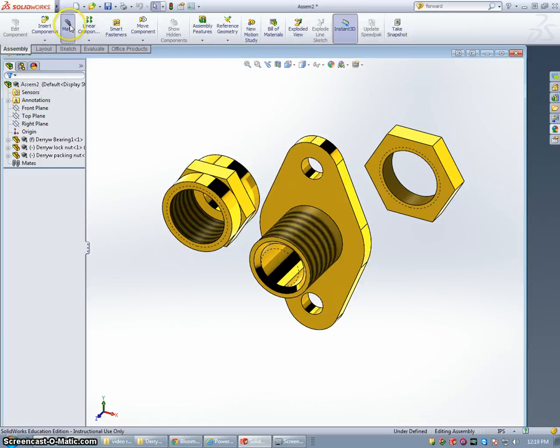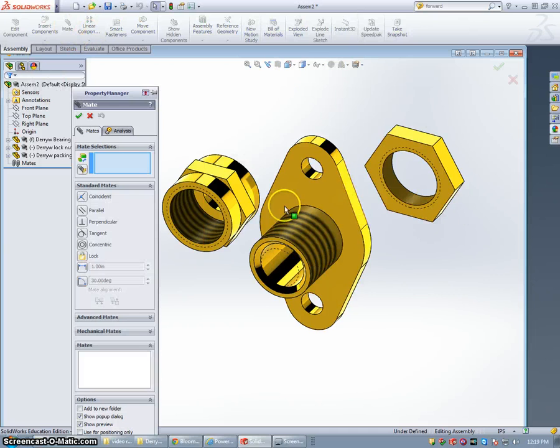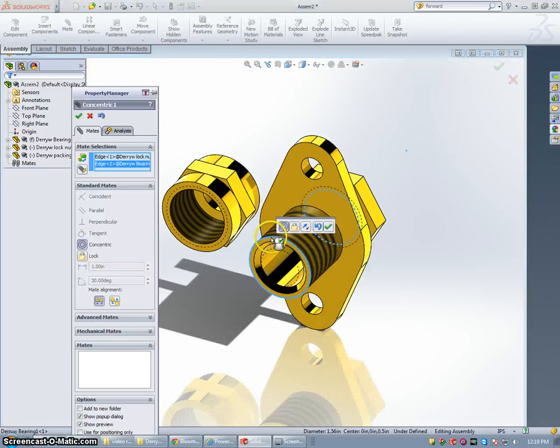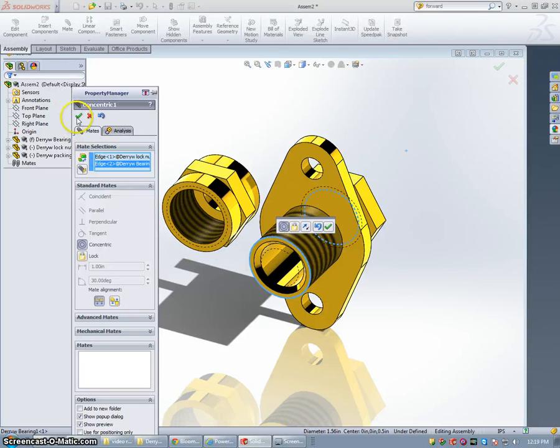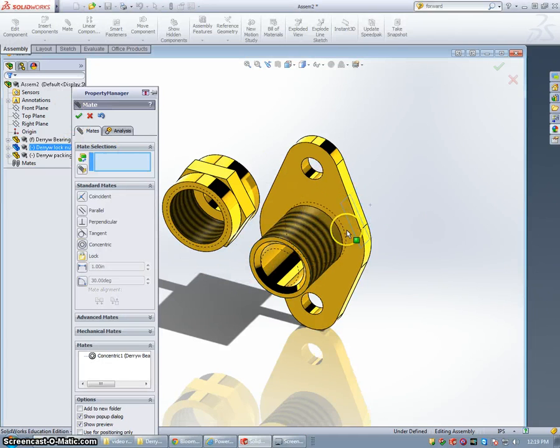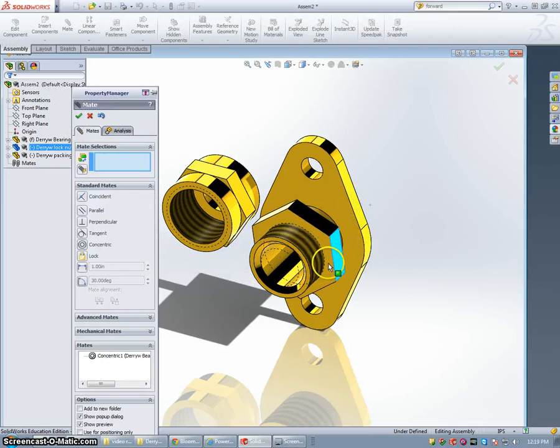I'm going to go to the Mate command and select the inner circle of the locking nut and the outer circle of the bearing. Yes. Slide this forward.